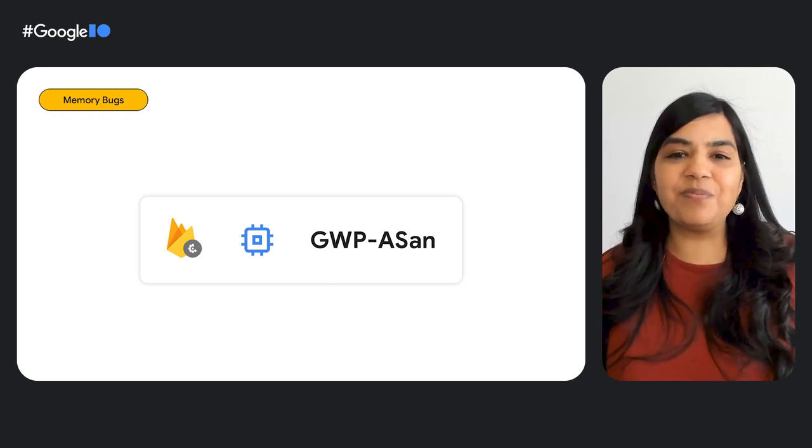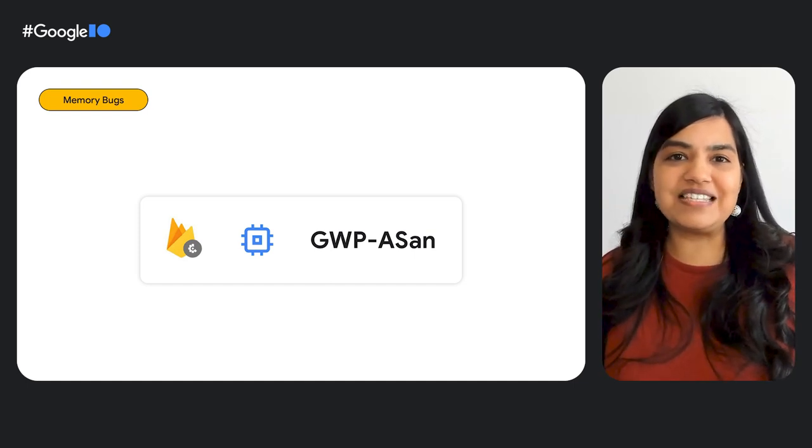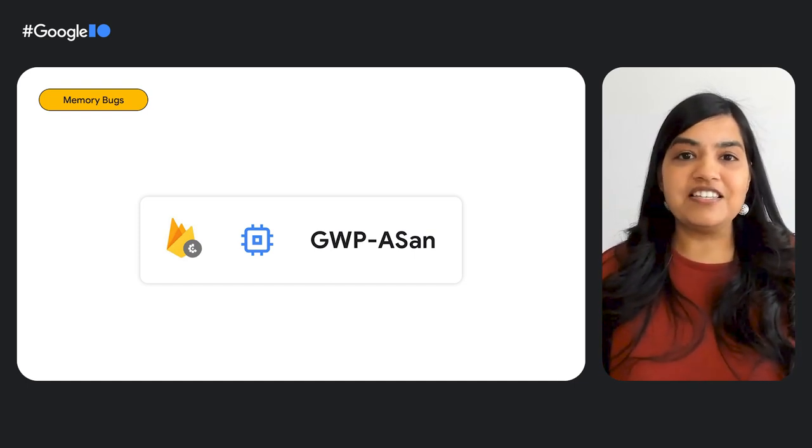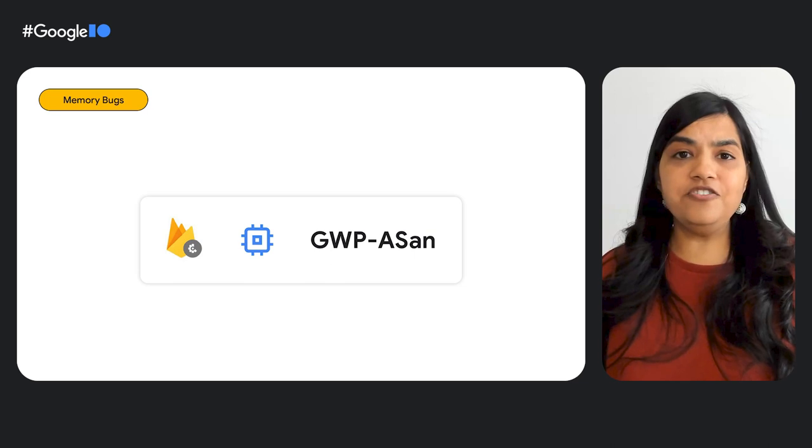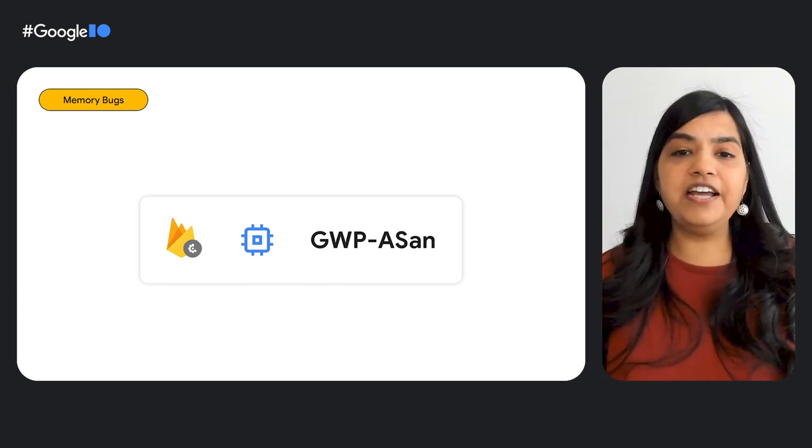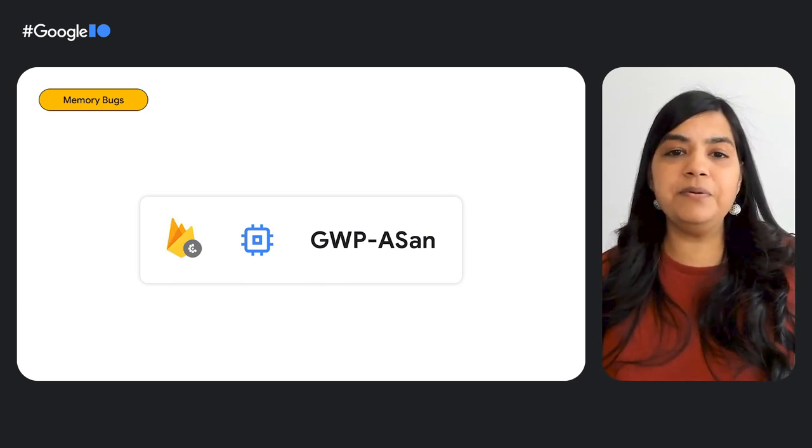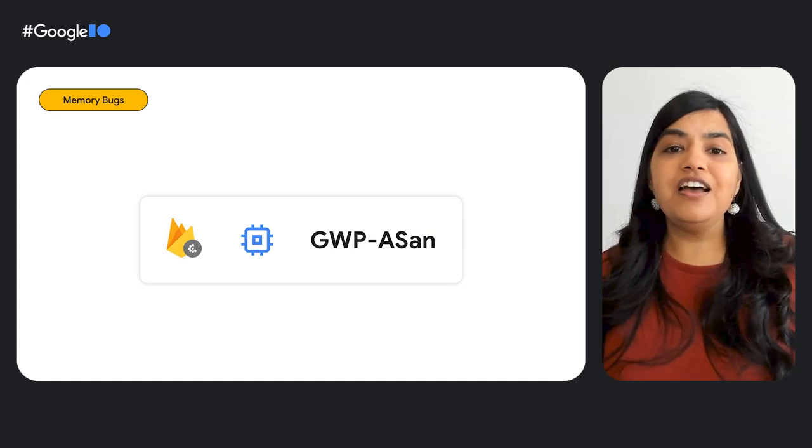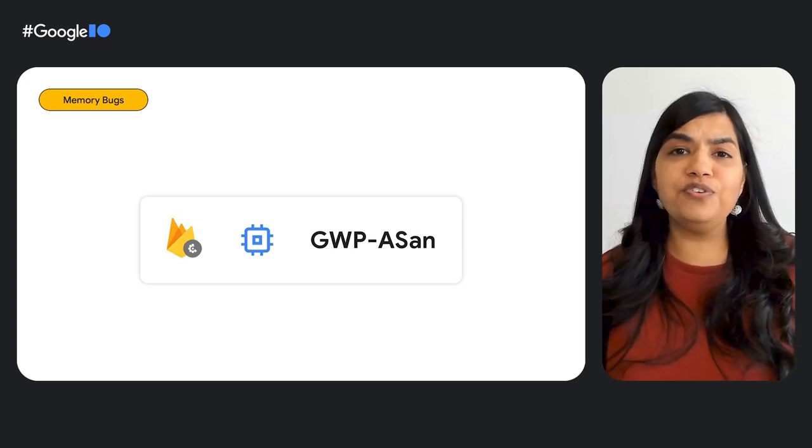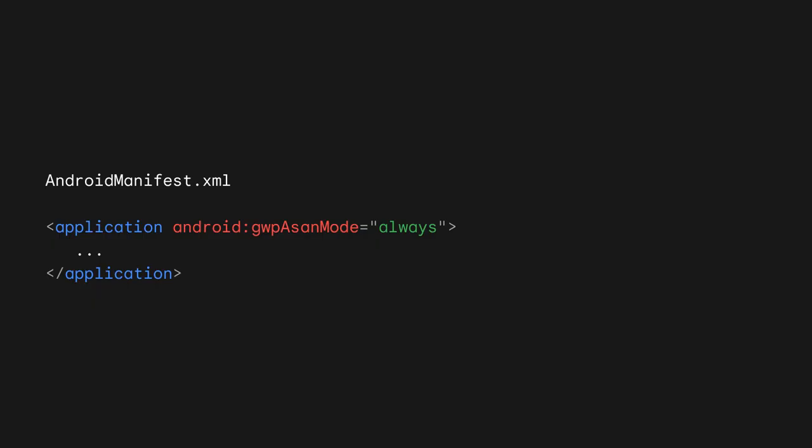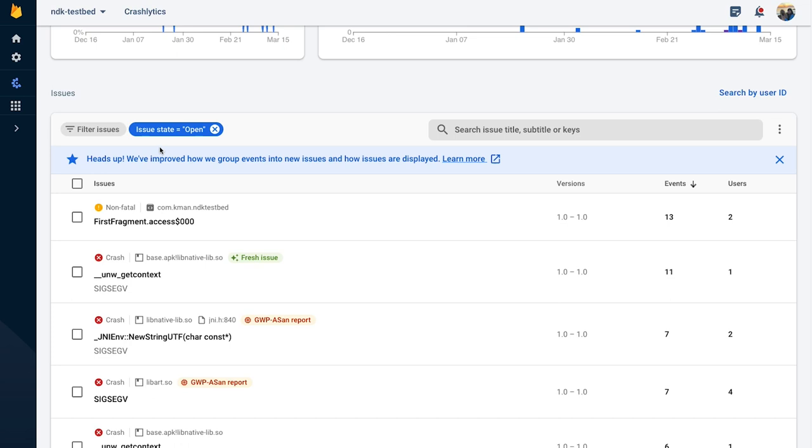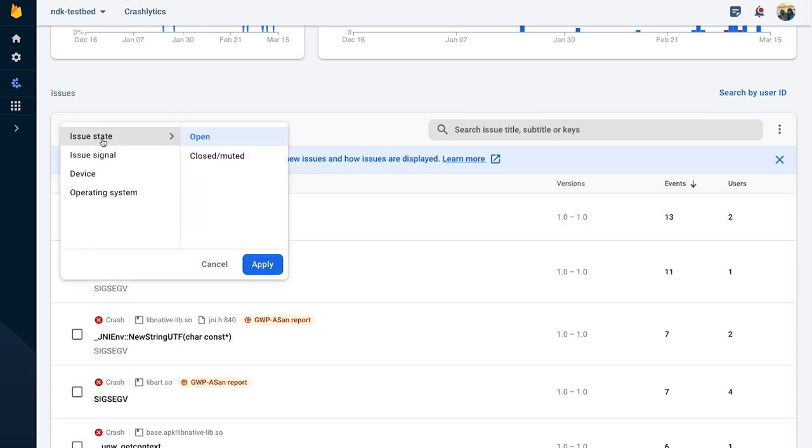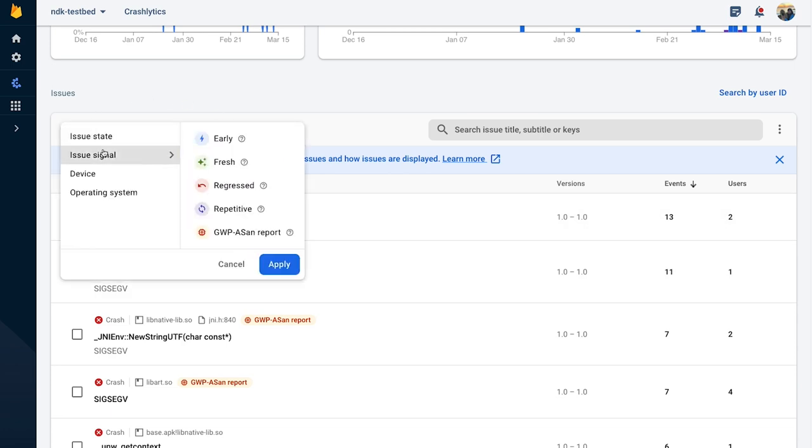Gwip ASAN is an address sanitizer that helps you find and fix memory bugs such as use after free and buffer overflow in production environments. Gwip ASAN can be enabled with a few simple steps and once enabled for your app, Crashlytics highlights crashes with Gwip ASAN reports using a new signal. You can quickly filter your issues list using that signal to find crashes that have Gwip ASAN data.